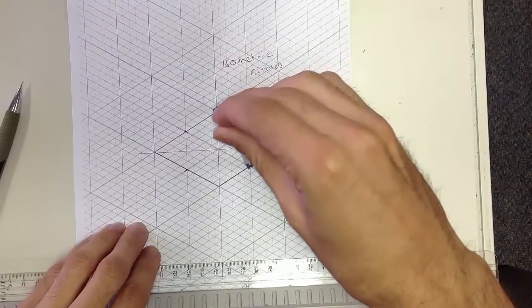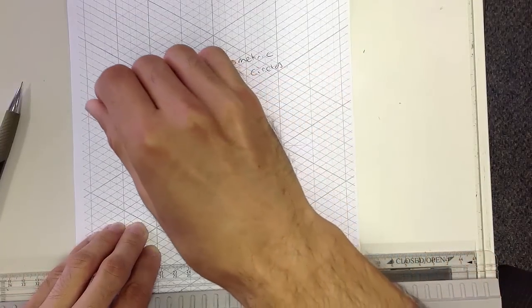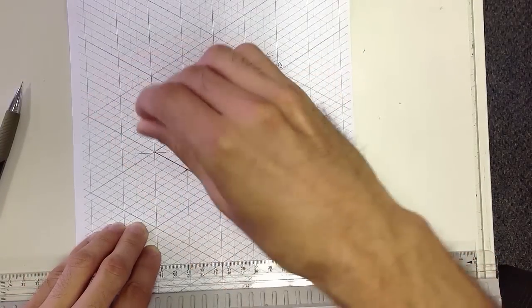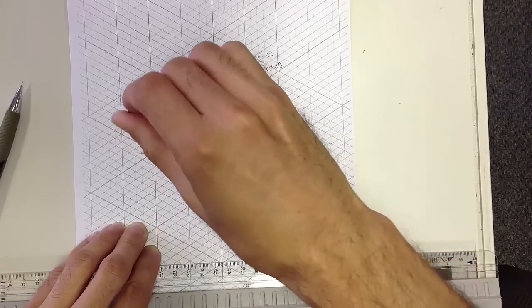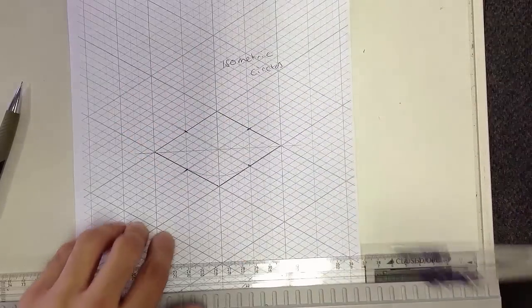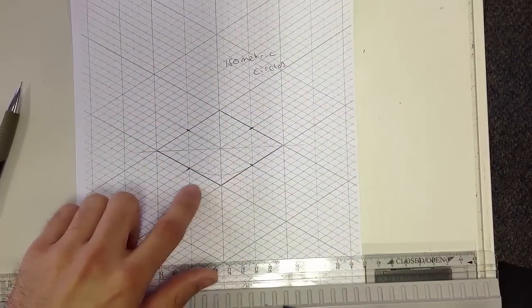I'm just going to draw that in. And there's my first curve.